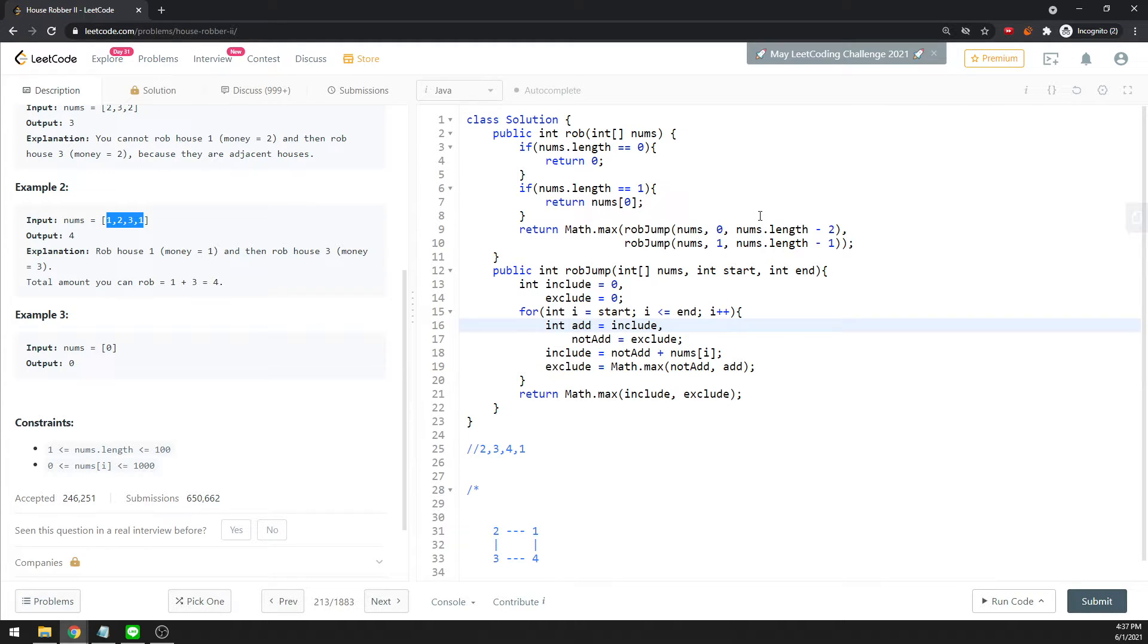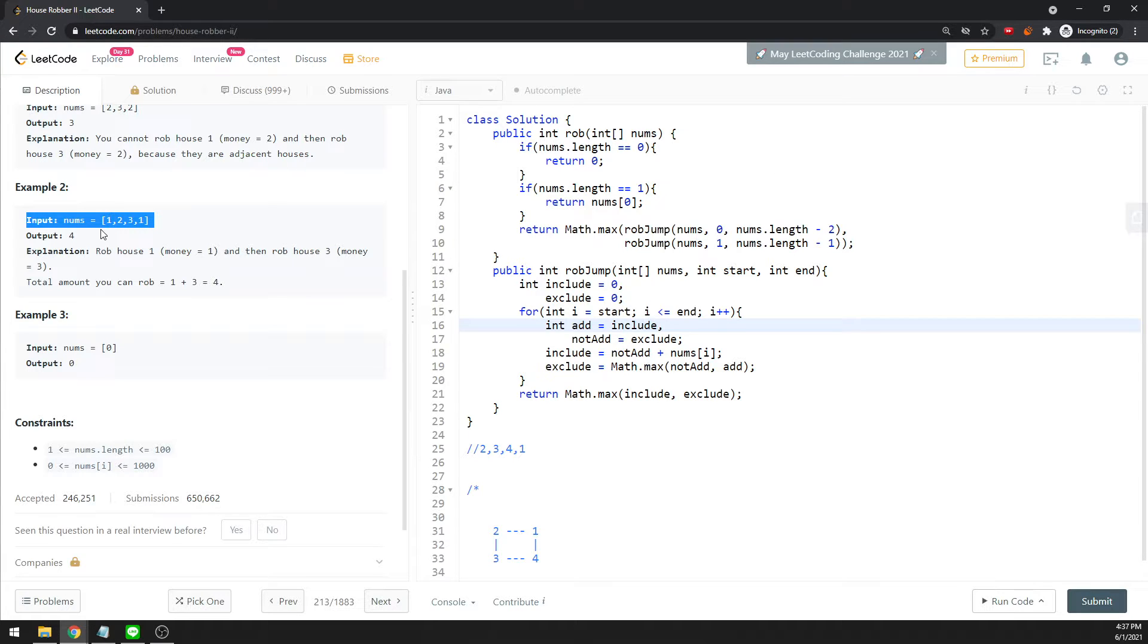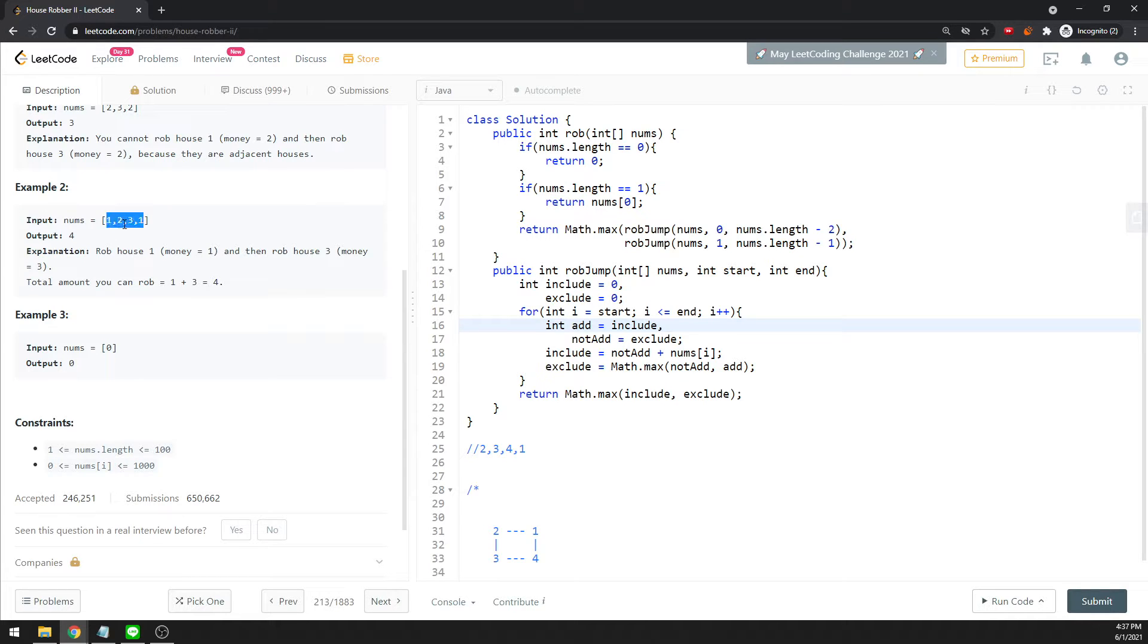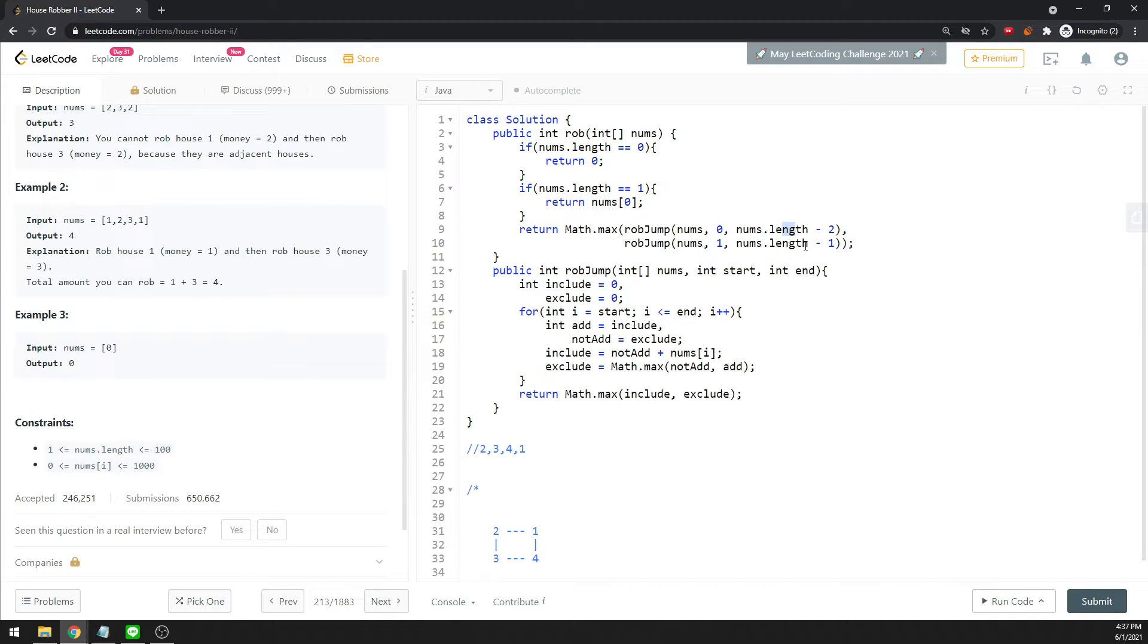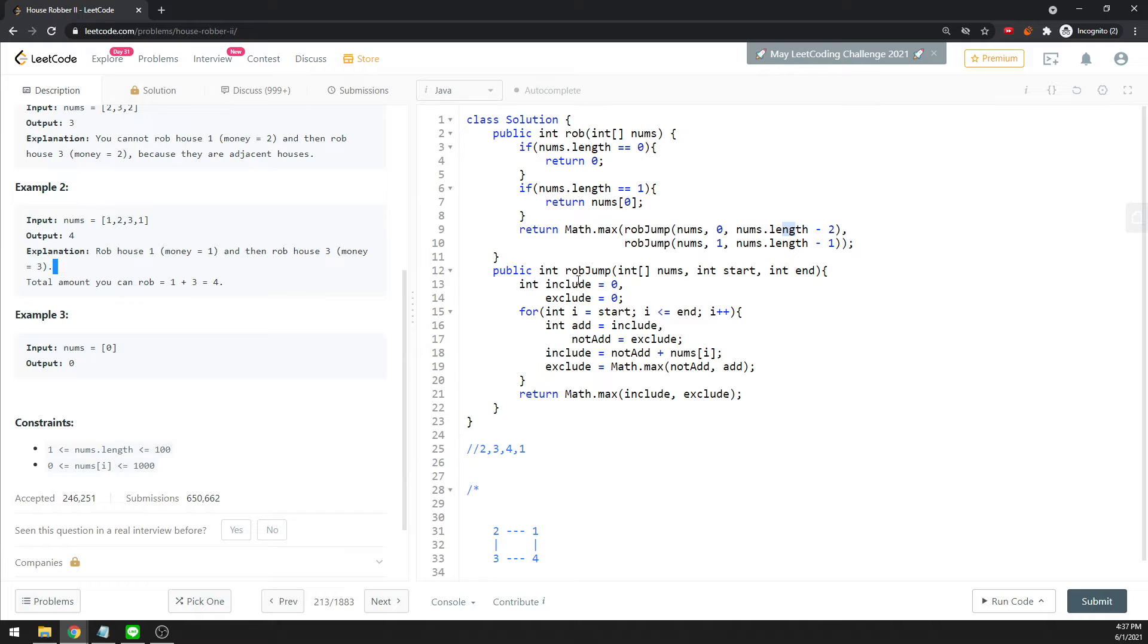If you're on the first, you can actually traverse to the second last. If you're on the second, which is 1, you can actually traverse to the last element, which is 0 to the second last, and 1 to the last element.